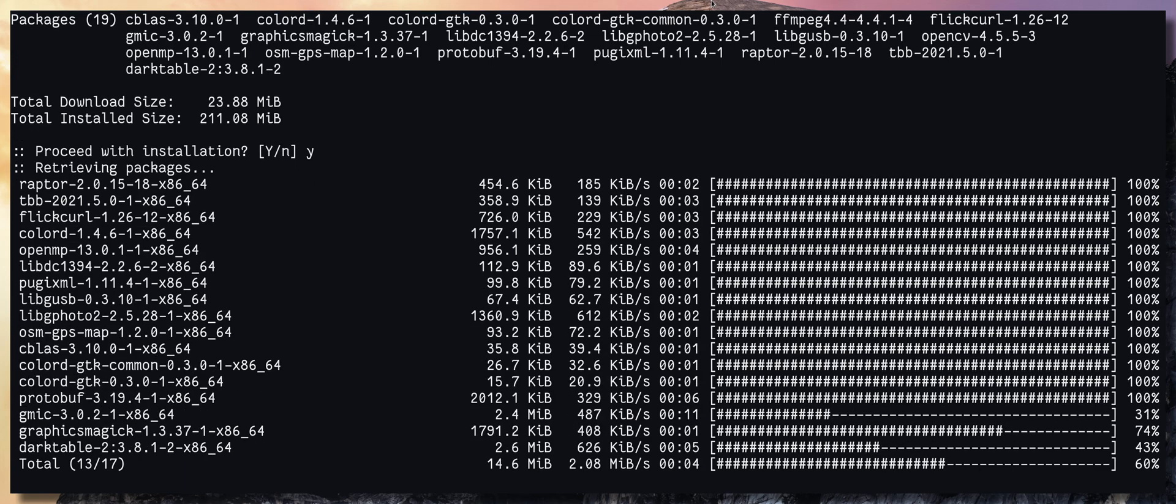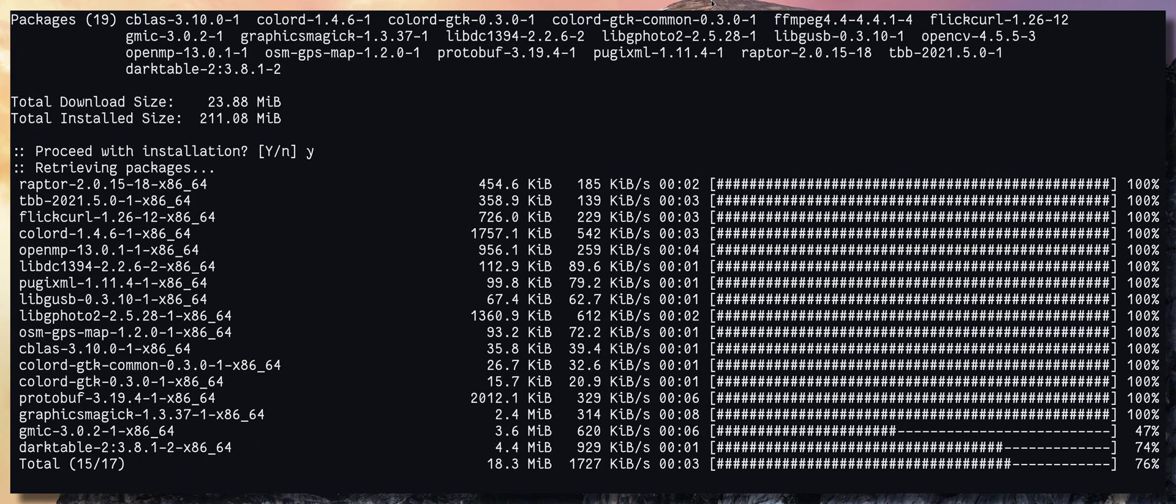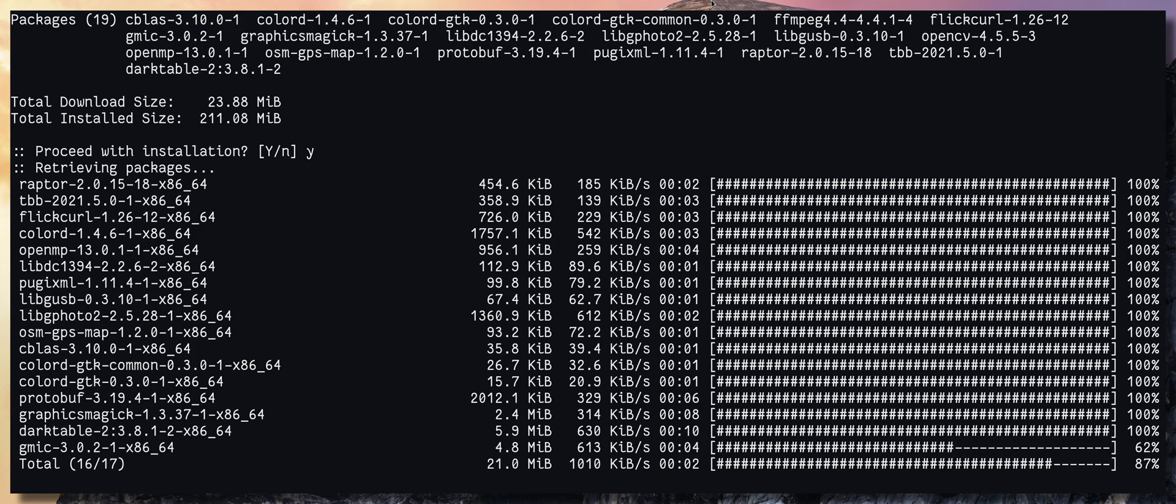So this is very faster. Pacman is still going to install these packages sequentially. It's only going to download the packages parallelly.